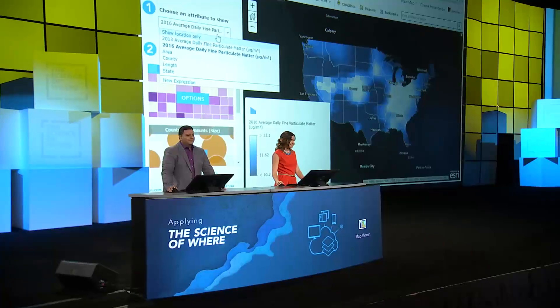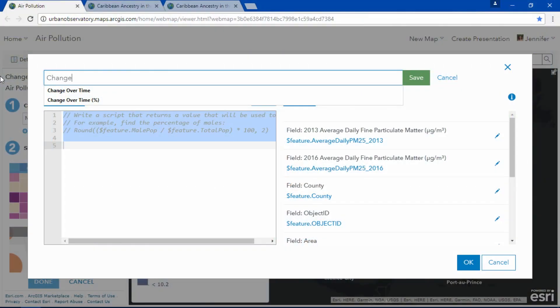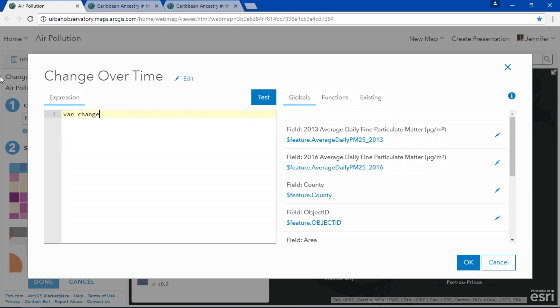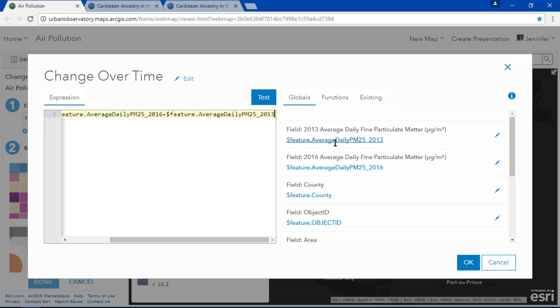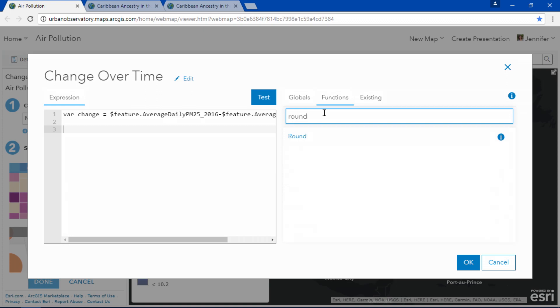Did you know that with arcade expressions you can dynamically create new attributes on the fly? I'll create an expression called change over time. My variable change calculates the difference between 2016 and 2013 values. I'd like to round this result, so I'll use the round function to round my change variable to one decimal place and preview the results.